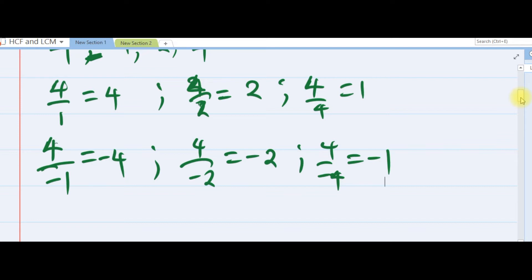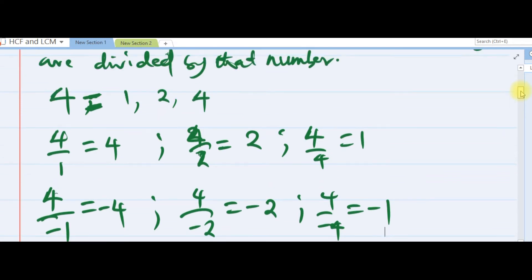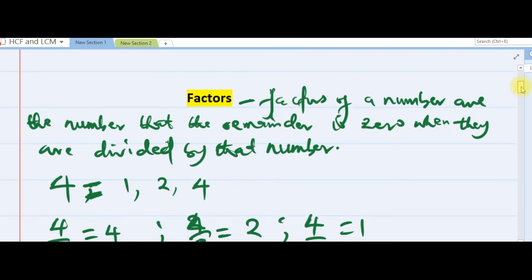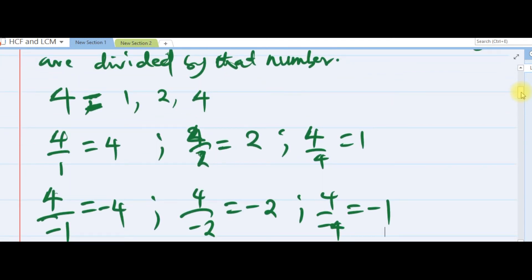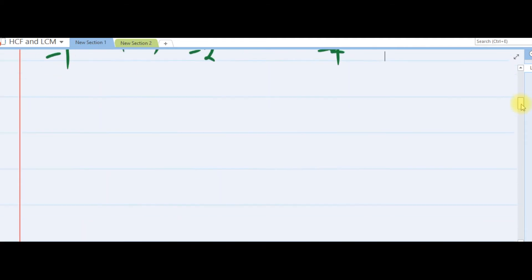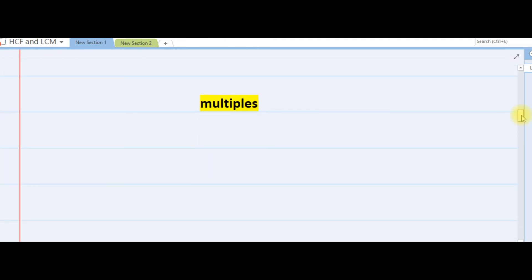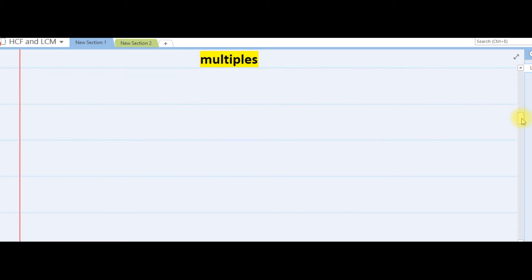The main thing here is that the remainder must always be zero whenever you divide the number by the factor. So the factors of 4 will be plus or minus 1, plus or minus 2, and plus or minus 4. That's what factors are.